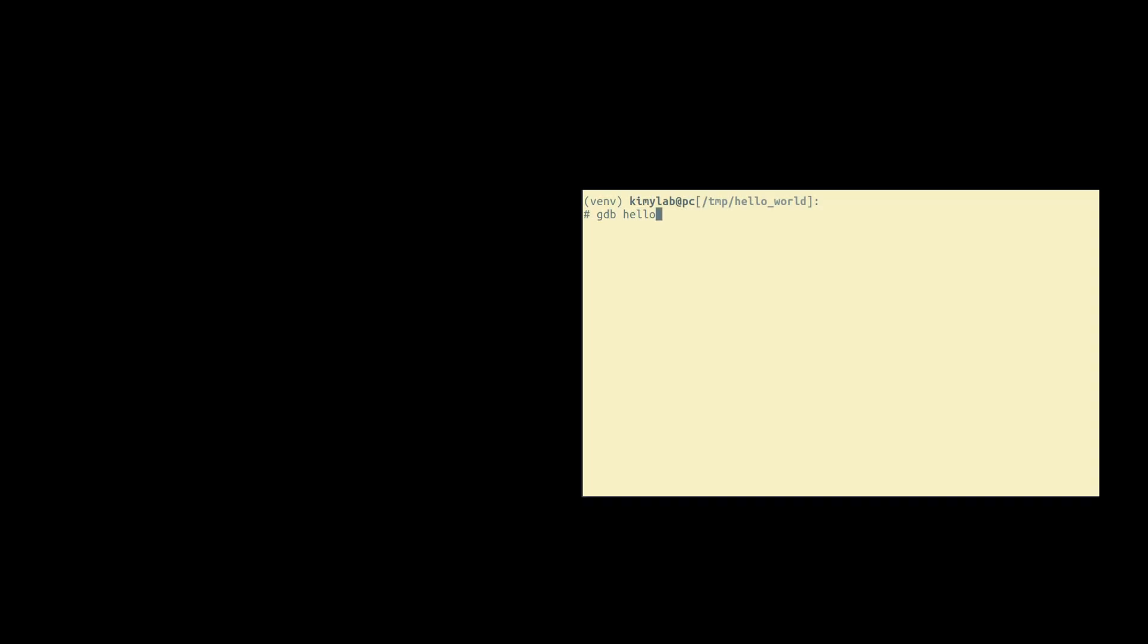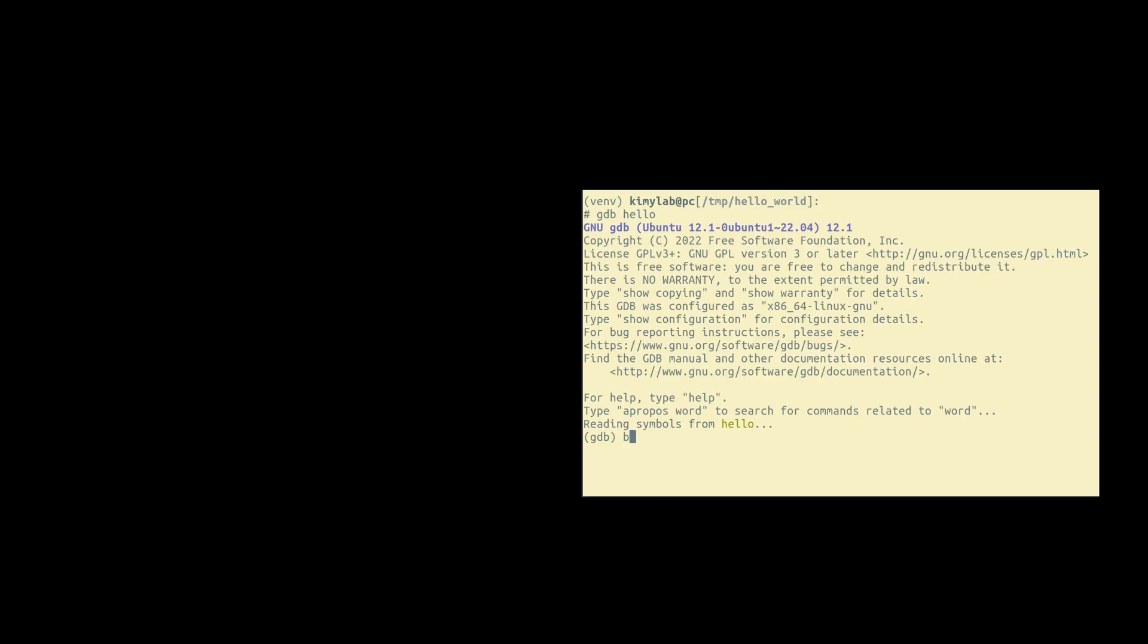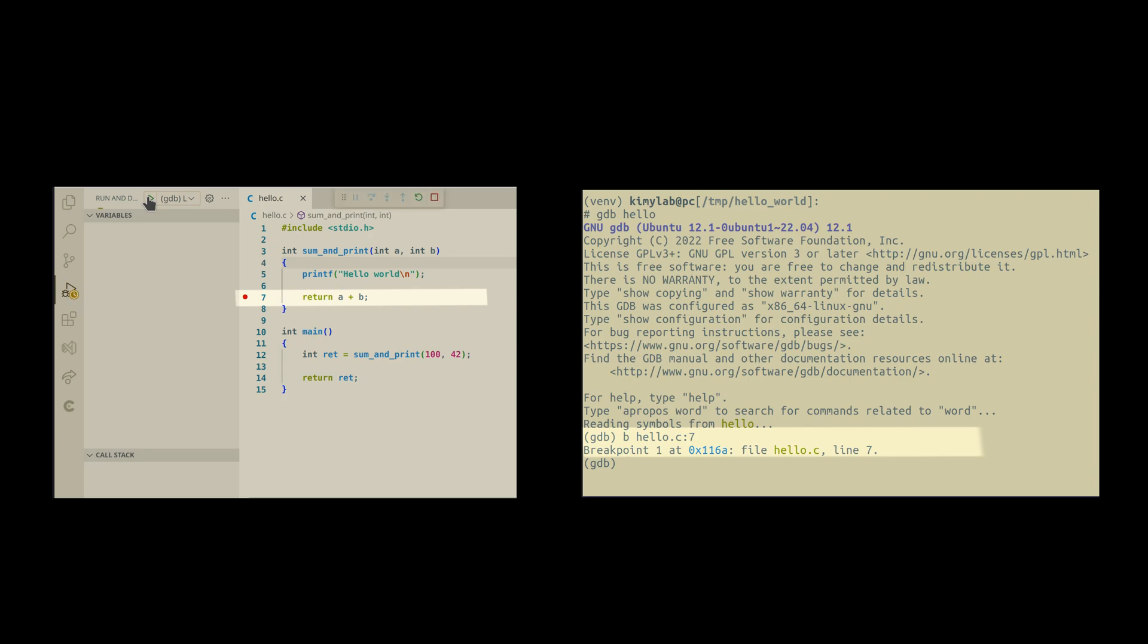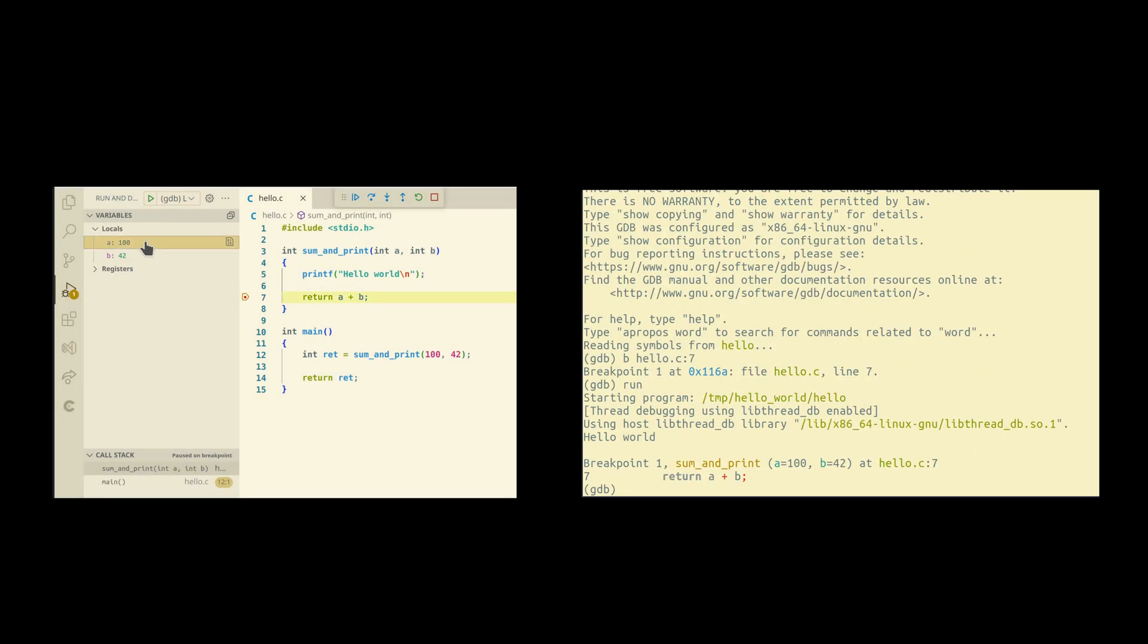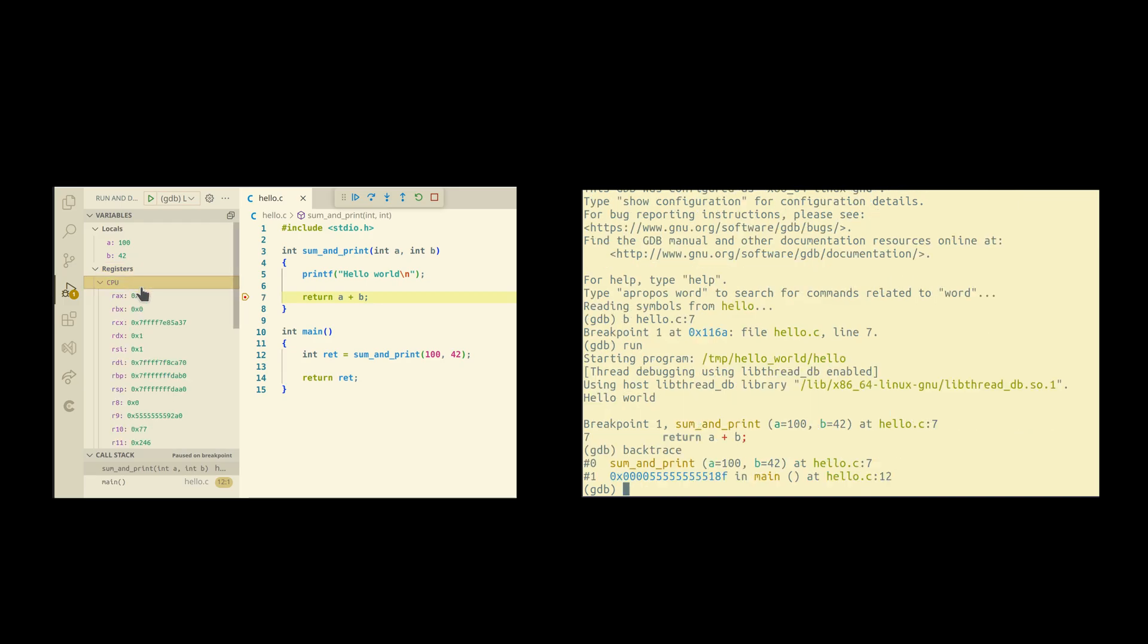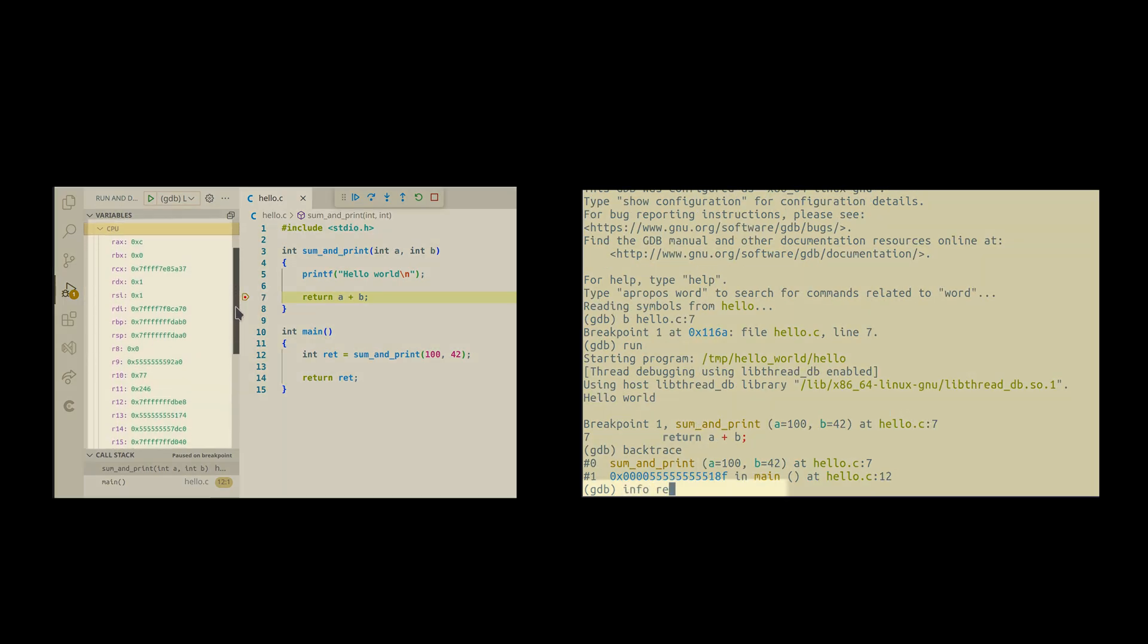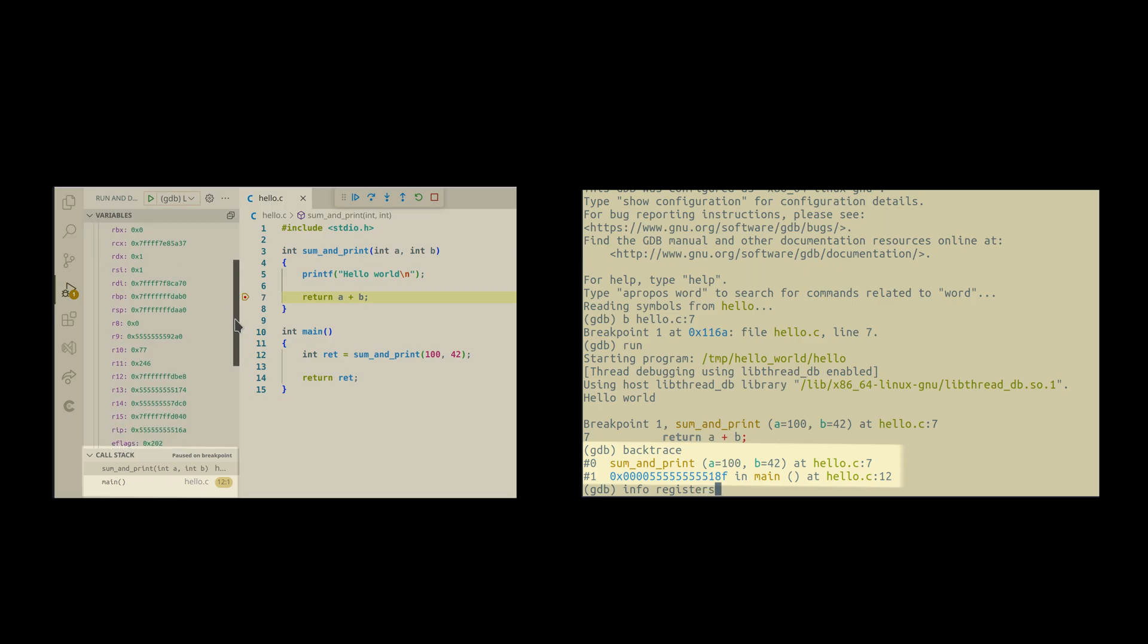This is how we can use the debugger with the command line tool or inside the IDE. We set the breakpoint, run the code, and when the execution reaches that breakpoint, everything freezes. We can inspect local variables, registers, stack trace, and other stuff.